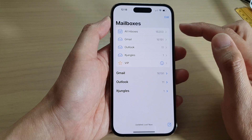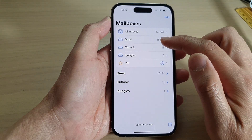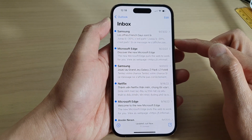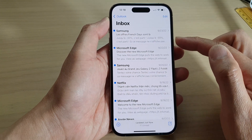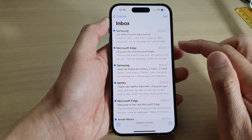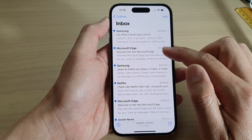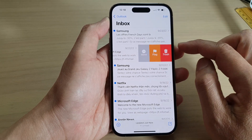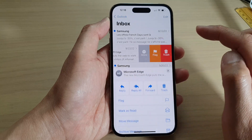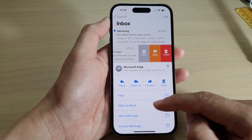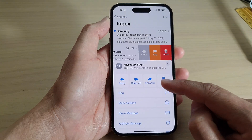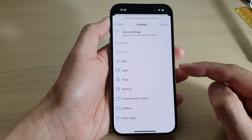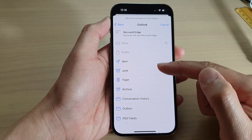Next, open up the mailbox that you would like to use. To move a single mail message, swipe across in the inbox, then tap on more. From the pop-up, tap on Move Message, then choose a folder that you would like to move it to.